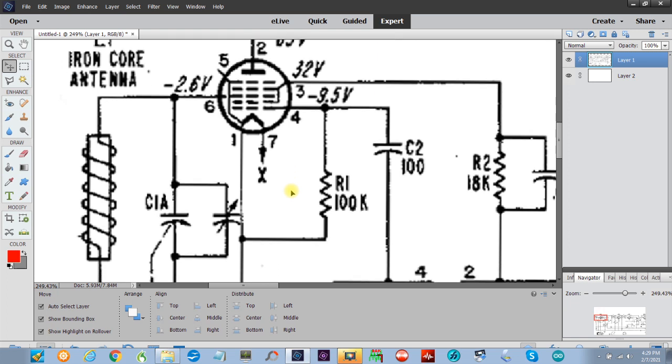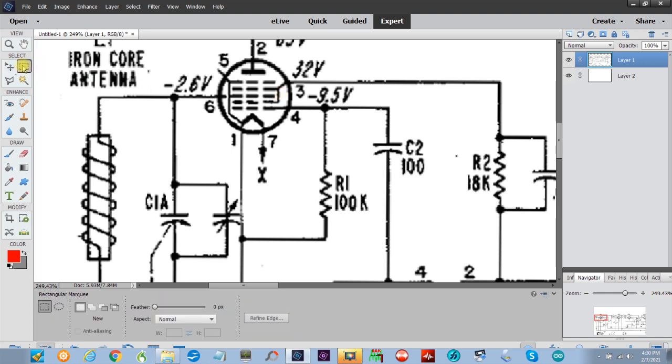Now we got what we want. I'm gonna click on the pointer so I can move things around. Let's say that I want to color the antenna coil, or the antenna which is iron core, and the wire line that goes into the grid, and the grid also. I want to make that red. Let's increase this again, it just makes it much easier. Come over here, rectangle tool.